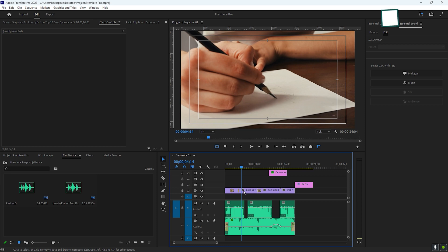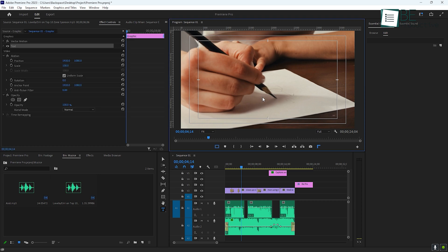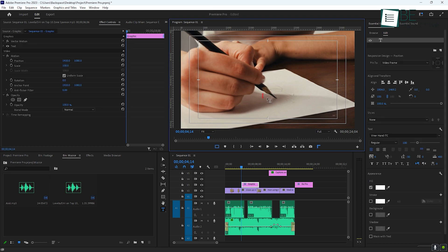Adding titles and text is easy with Premiere Pro's Essential Graphics panel. Select the Text tool and click on the video in your program monitor to start typing directly onto your footage. Once you have your text, you can customize the font, size, color, and more.